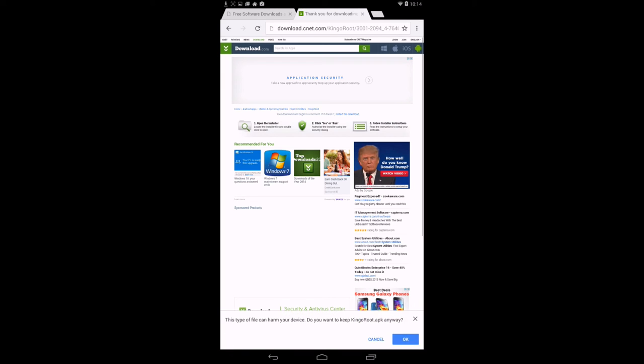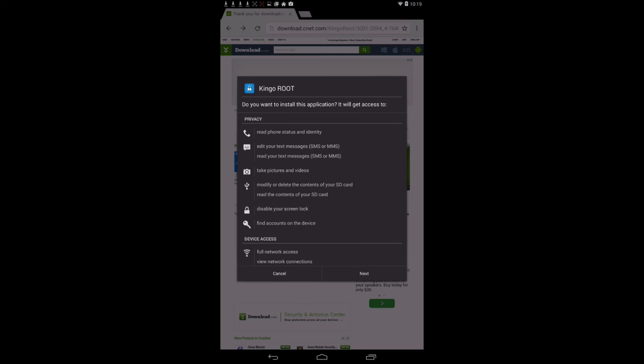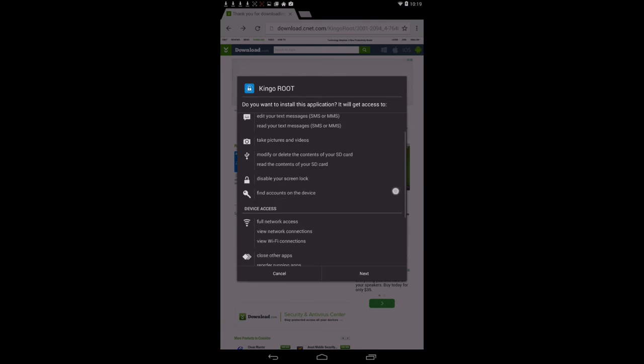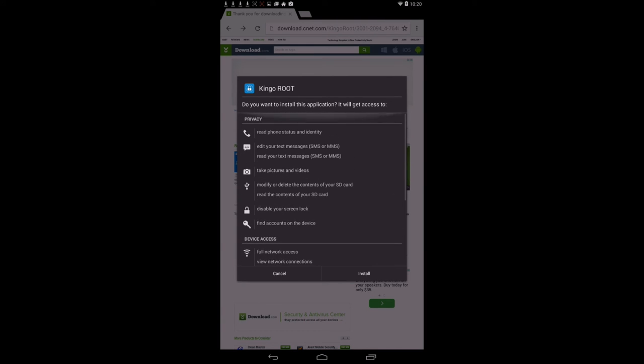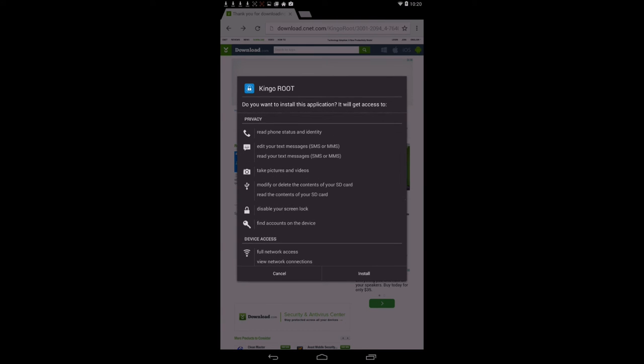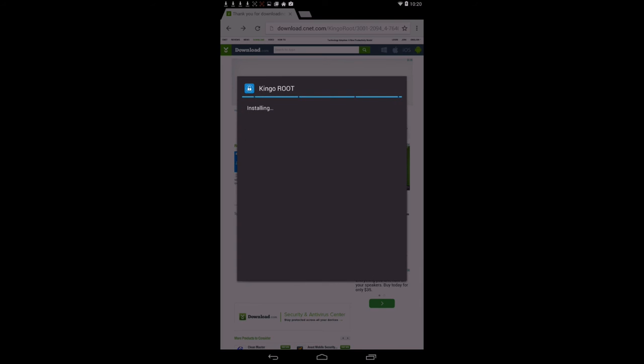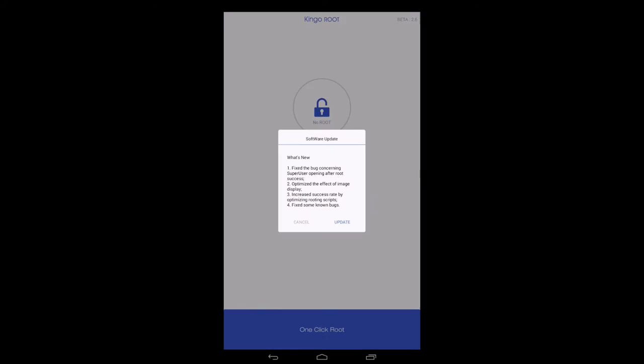Kingo Root APK will show up. Here it is. So Kingo Root, and it tells you here what it will have access to. Press Install. Press Open.